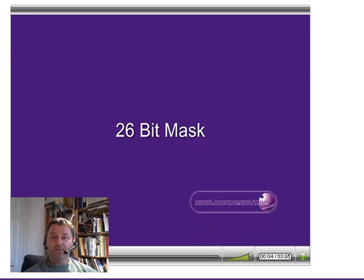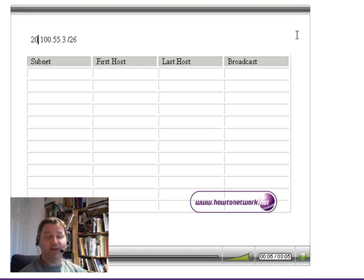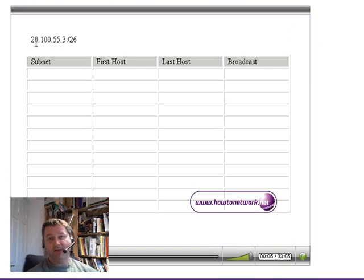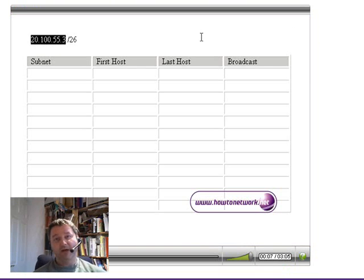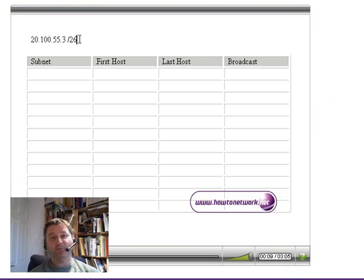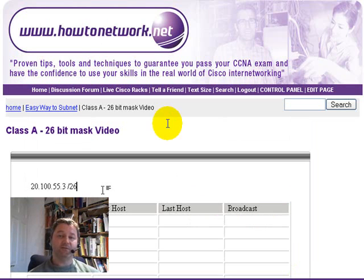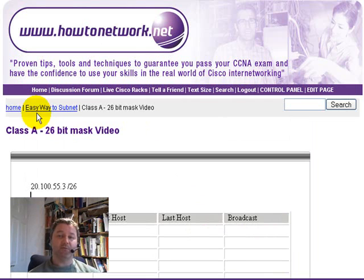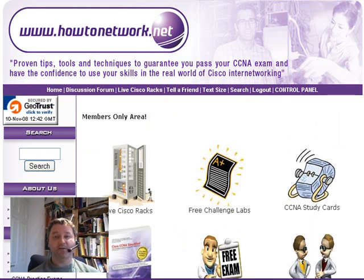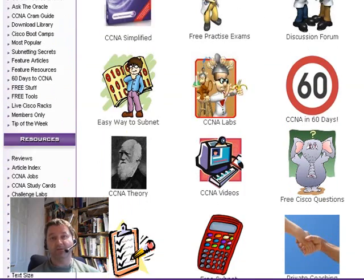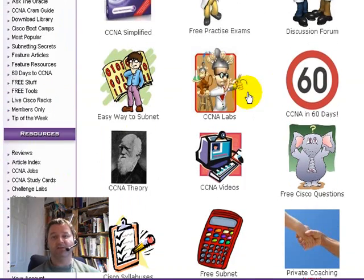Another really cool part is the easy way to subnet. I explain everything you will ever need to know about network summarisation, addressing, subnetting, supernetting — the whole lot. I make it very easy to understand. You can watch videos, or there's lots of theory and really cool tools to help you finally understand subnetting.